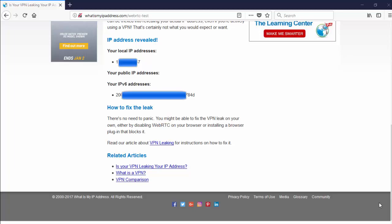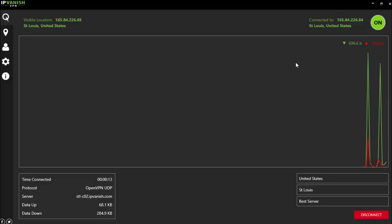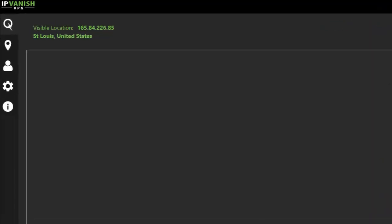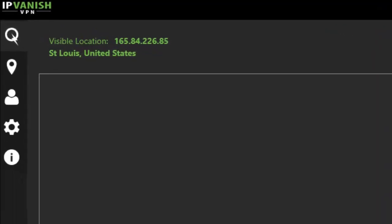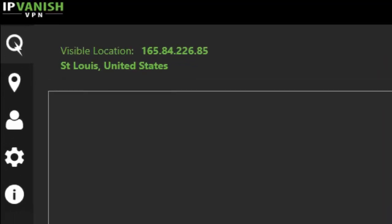We'll see how well this protects us from a WebRTC leak. I've come over here to IPVanish VPN service, and I've selected a server out of the United States, out of the city of St. Louis. So it's now turned on.